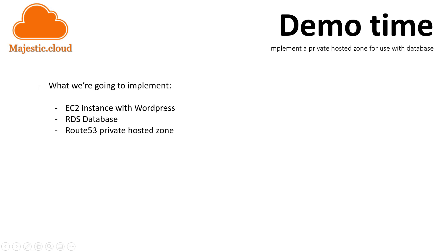Of course, we will also need a database instance. For this, we will use RDS and the private hosted zone. But let's not waste the time. Let's see this in action.